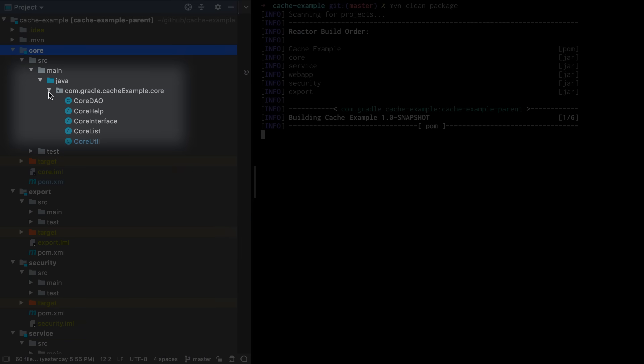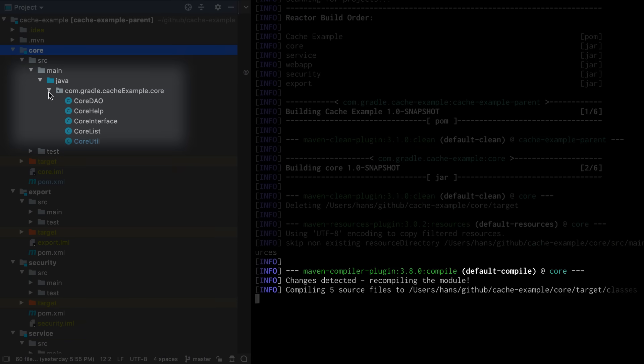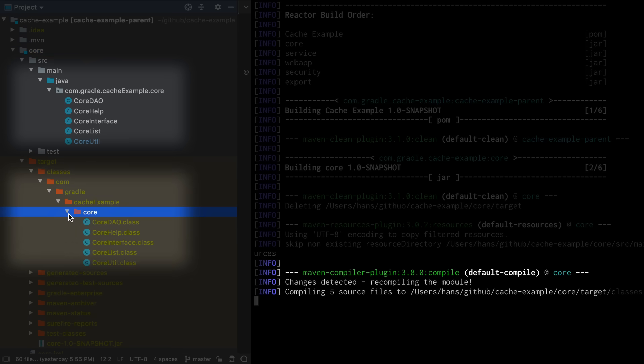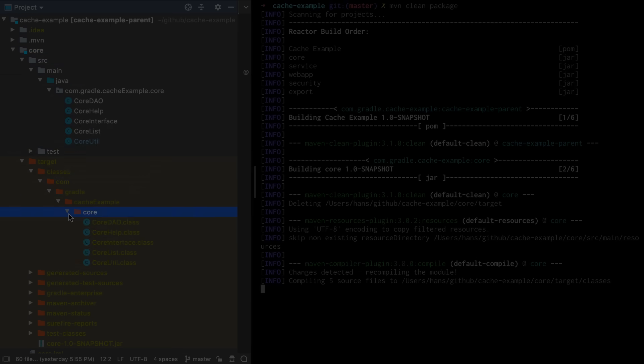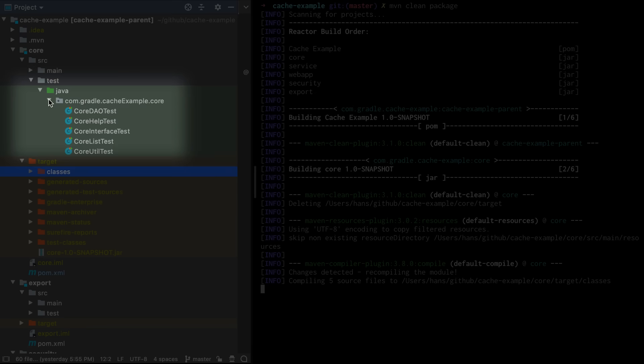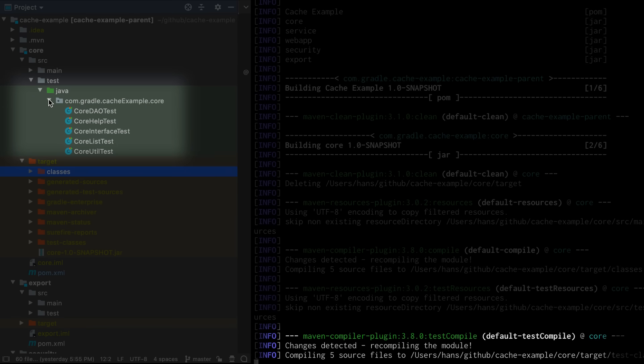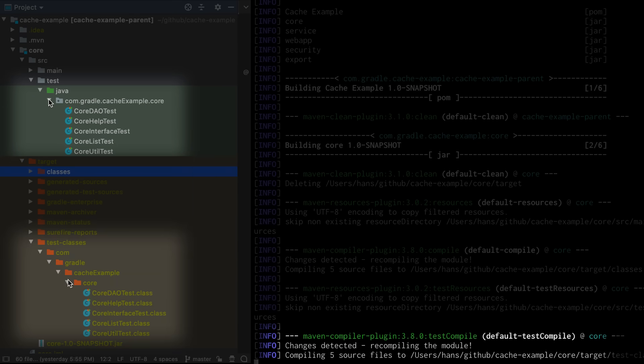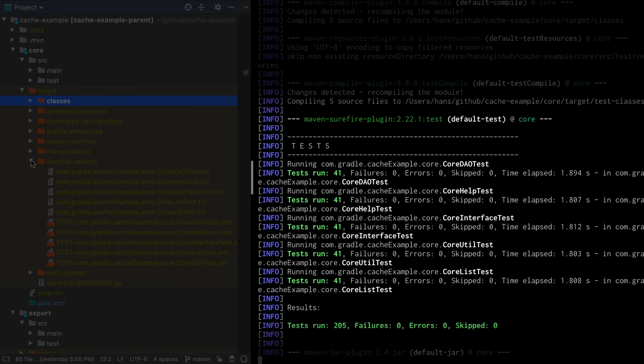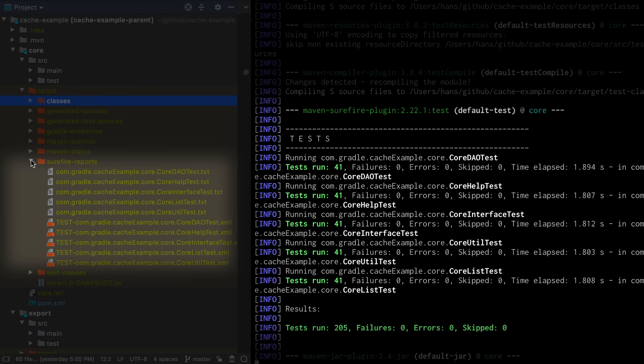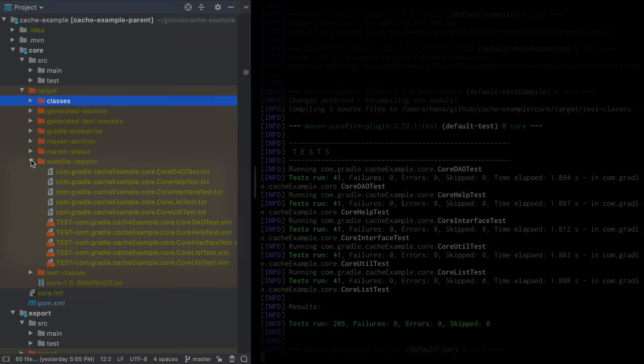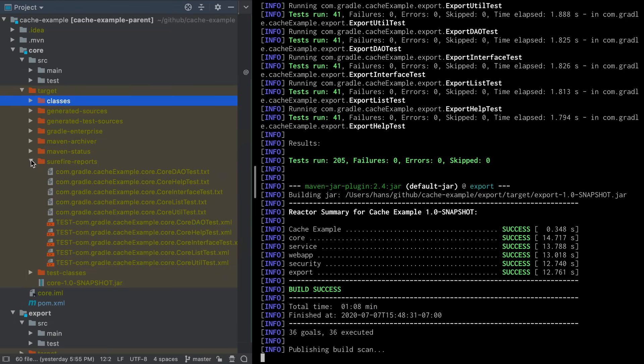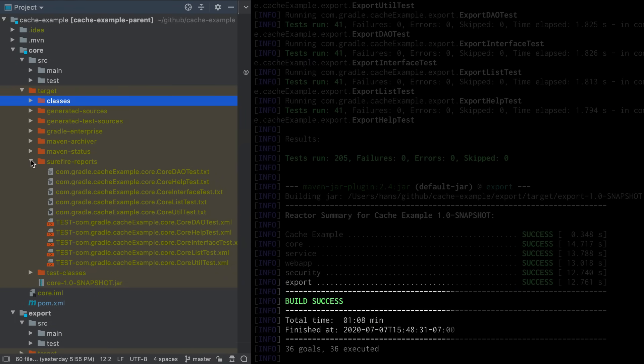For the sources of the core module there is a dedicated compile goal that compiles the sources into a specific output directory. For the test sources of the core module there's a similar compile goal that uses a different output directory. There's another goal that runs the tests and puts the results again in a separate directory. For the other modules the same types of goals are executed. The build is finished and it took one minute and eight seconds.